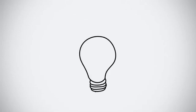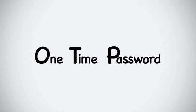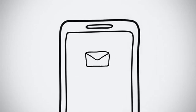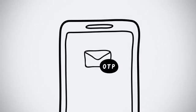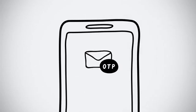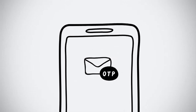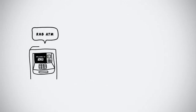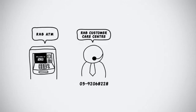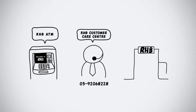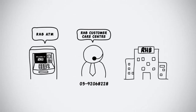That reminds me. Most online transactions require OTP. OTP, short for one-time password, is sent to your mobile phone as you're completing a transaction. So do visit any RHB ATM machine, call RHB Customer Care Centre, or walk in to any nearest RHB branch to register your mobile number.